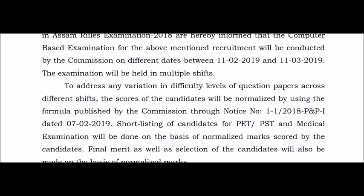Most importantly, there is a left-hand thumb impression biometric process. You will need to provide your thumb impression on a stamp pad. This is done at the exam center. You should also carry your admit card with you.